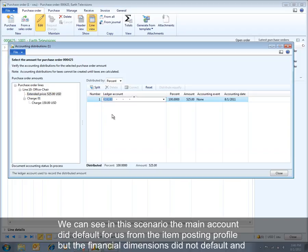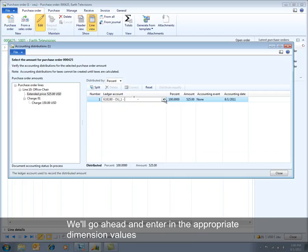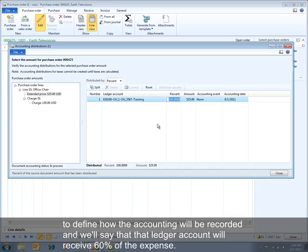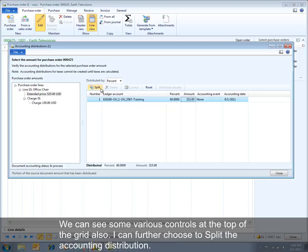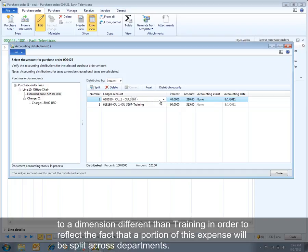In this scenario, the main account did default for us from the item posting profile, but the financial dimensions did not default because we didn't have them defined on the vendor. We'll enter the appropriate dimension values to define how the accounting will be recorded, and we'll say that ledger account will receive 60% of the expense. I can further choose to split the accounting distribution — in this scenario I'll change my third segment for the expense purpose to a different dimension than training, to reflect that a portion of this expense will be split across departments.